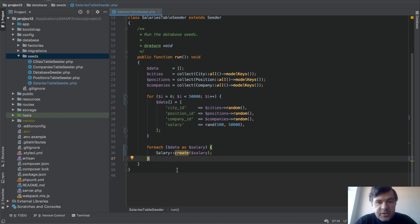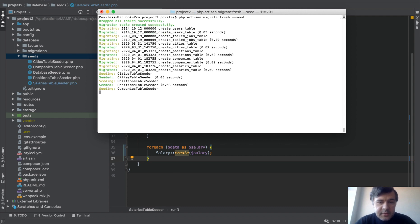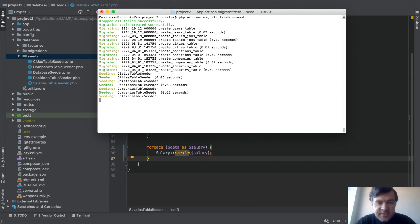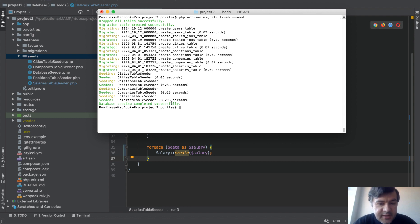And the result of that if I do migrate fresh with seed is all of the other tables are created really quickly and salaries takes longer. So 50,000 rows, let's see how much it takes. Okay it has finished. I've cut down some of the video to save you time so it's 39 seconds. And remember it's quite a small table with four fields or so.